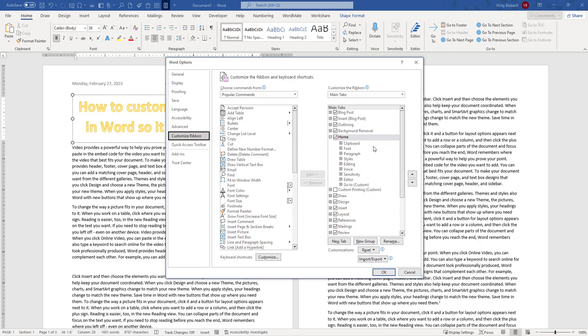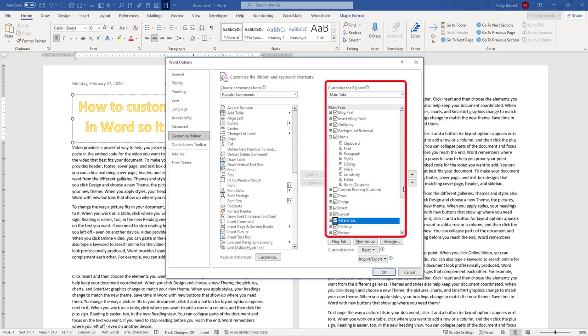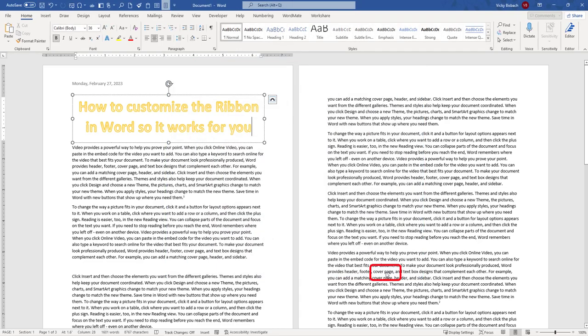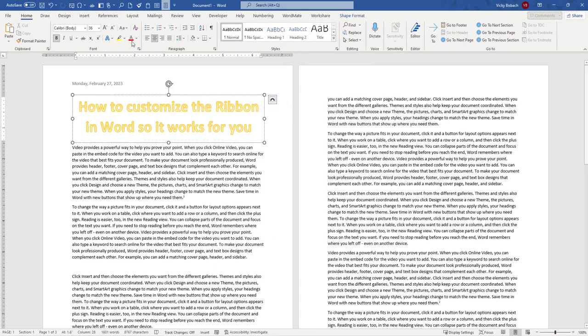Now, if you want to change the order of the ribbons, if there are certain ribbons you use more often and other ones you don't, you can come over here just like when you're customizing your Quick Access toolbar. Come over here to the Customize the Ribbon column, click on the ribbon you want to move, and use the up and down arrows. So if I want to make it before my layout, I can do that. Once I click OK, you can see now it has moved it.